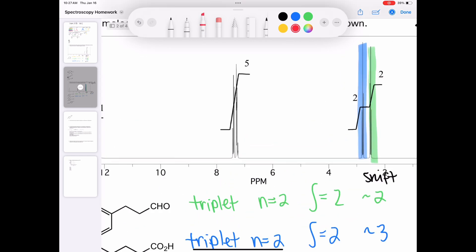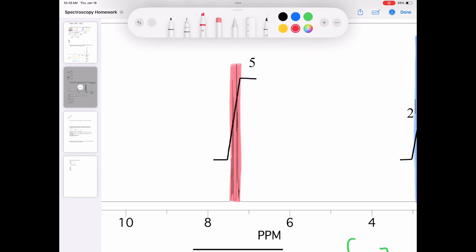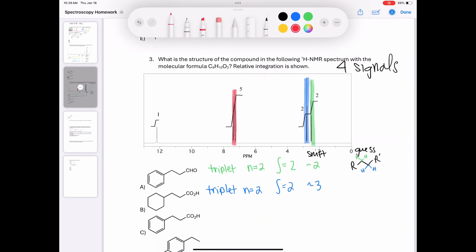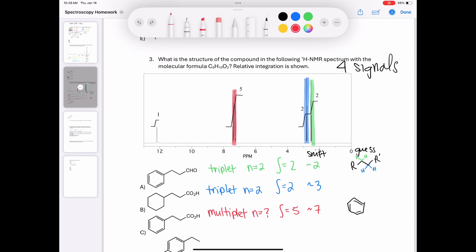The next signal is a multiplet that integrates to five with a shift around 7 parts per million. We don't know the N value because it's a multiplet, but given the integration of five and shift around 7, it seems pretty likely this is going to be a benzyl group. Because it integrates to five, the benzene ring should have only one substituent, with the other five positions being protons.